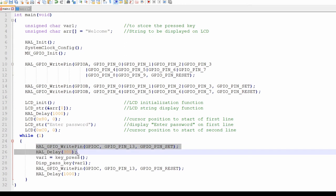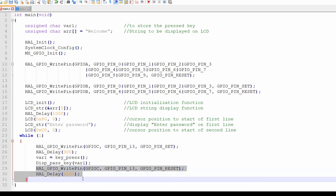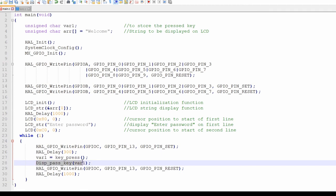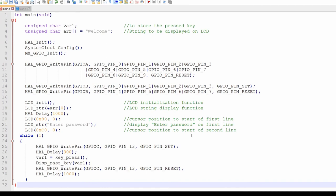In while loop, GPIO write function on line 25 and 29 blinks the LED connected to GPIO C. The key press function on line 27 reads the key pressed on the keyboard and stores the value in variable var1. The disk pass key function is used to display the key pressed on the LCD.